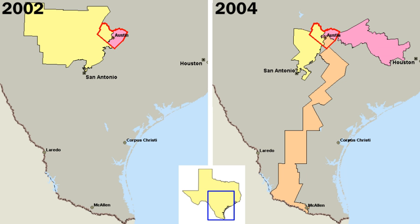Americans became fascinated by and increasingly adopted the political values of republicanism, which stressed equal rights, the need for virtuous citizens, and the evils of corruption, luxury, and aristocracy. None of the colonies had political parties of the sort that formed in the 1790s, but each had shifting factions that vied for power.